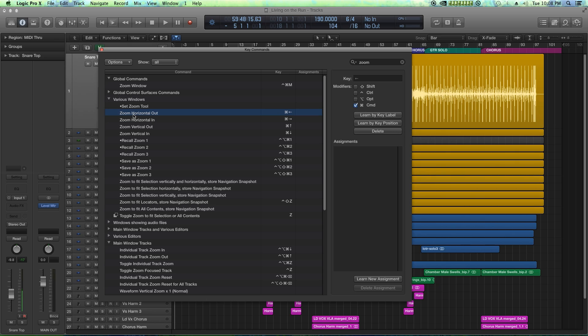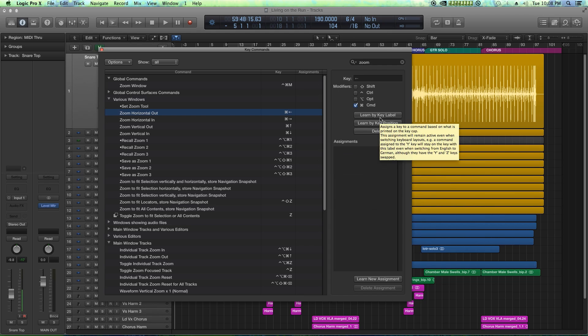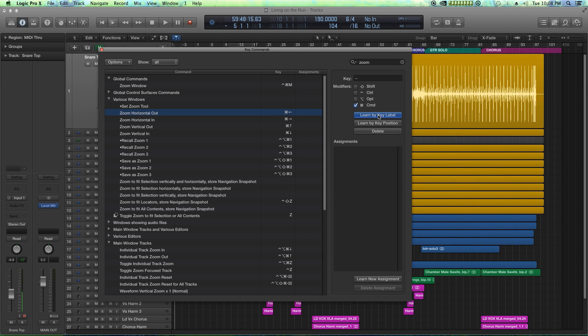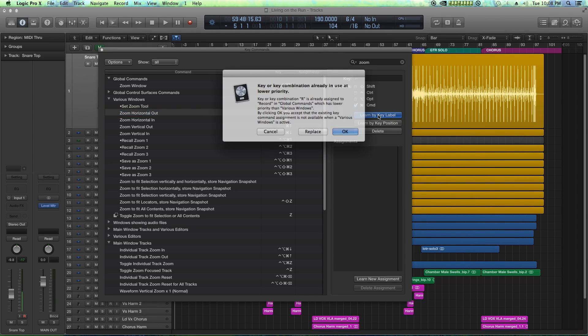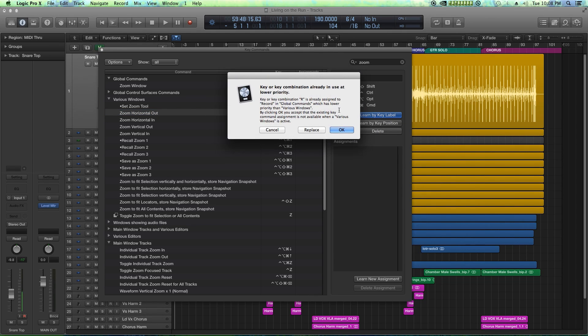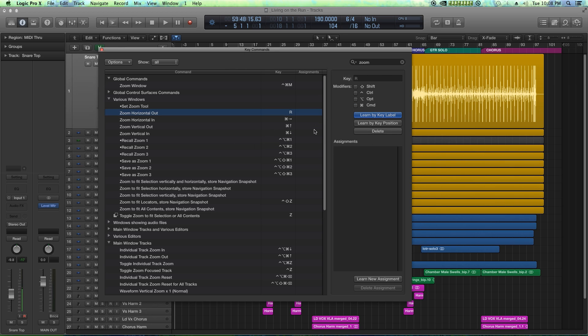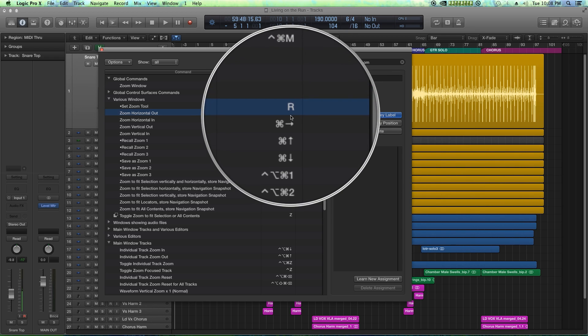For zoom horizontal out, that is going to be R. I'm just going to click on the learn by key label button and then press R, and it's going to say, hey, this is already being used. Do you want to replace this? I'm going to hit replace, and so we're replacing that key command with R.